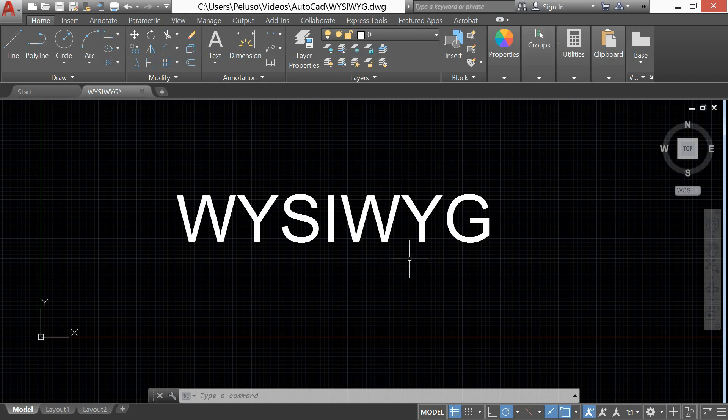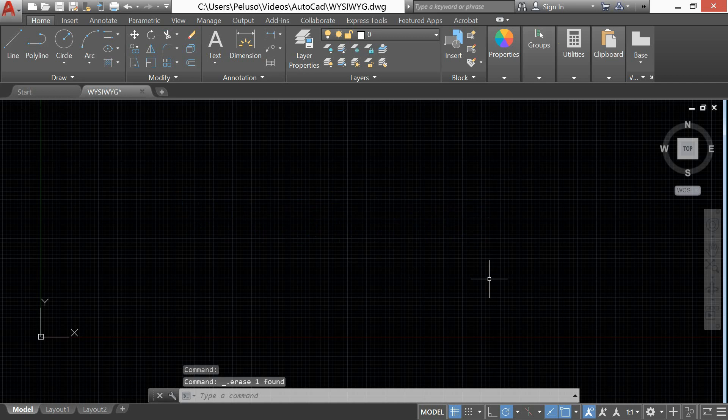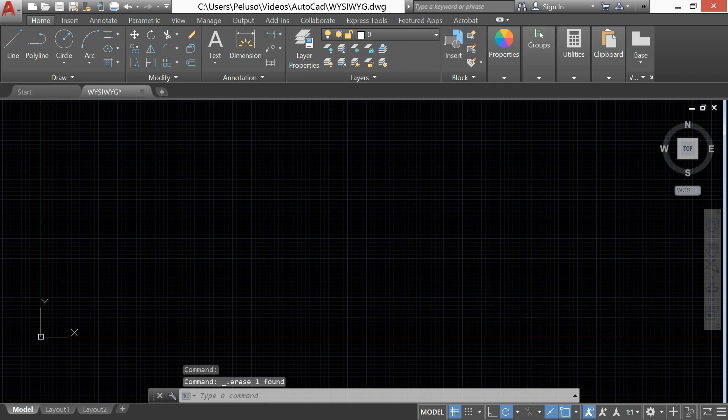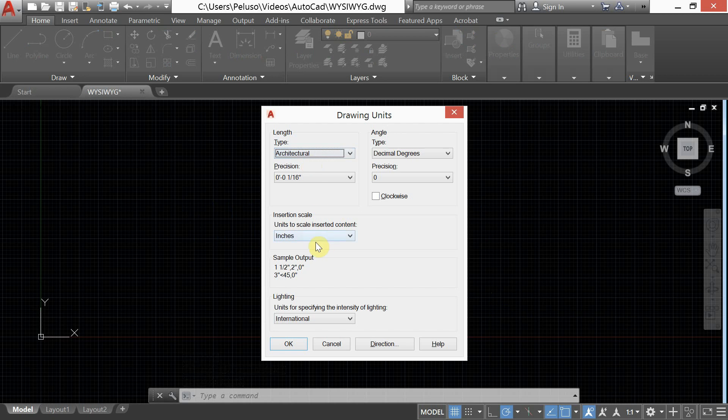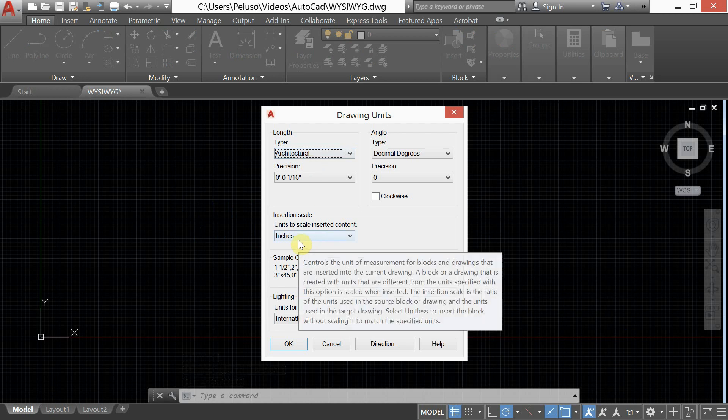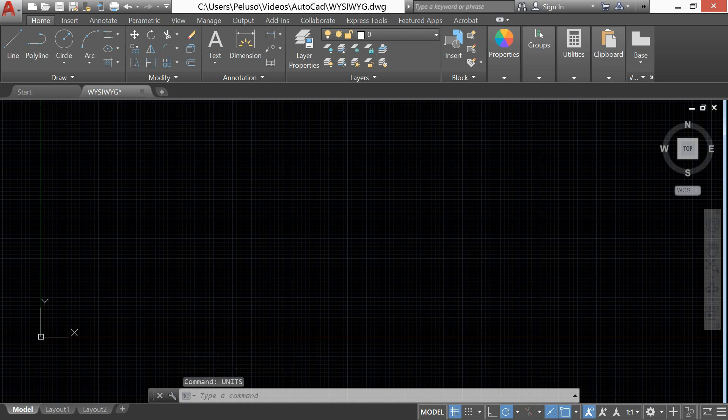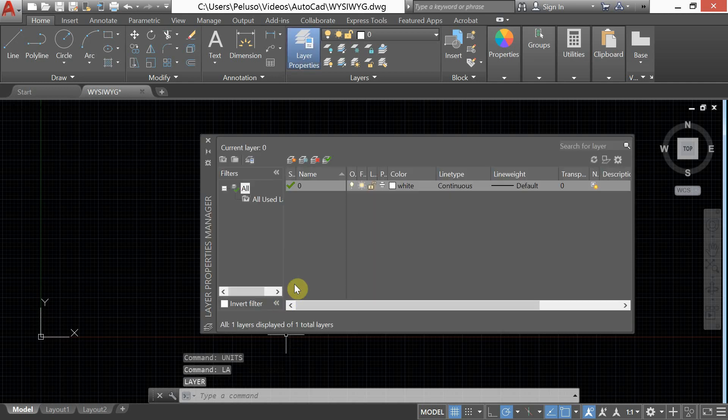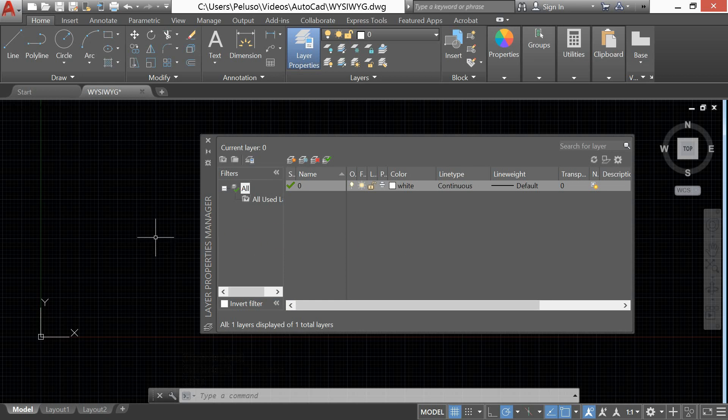All right, so the first thing that we're going to do in AutoCAD is check our units. So I'm going to type in units and we're going to change those units in this case to architectural and the default unit is inches. Okay, so that's where we're starting. Now, I want to talk a little bit about this idea of WYSIWYG and the issue that I have with the way AutoCAD is set up by default. You need to remember AutoCAD has been around a while. It goes back further than 25 years. Before AutoCAD, we were drawing by hand. And when we drew by hand, we had a white sheet of paper.